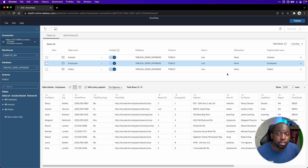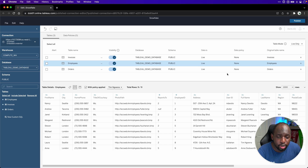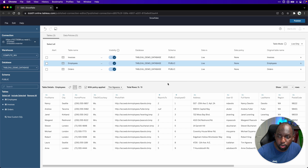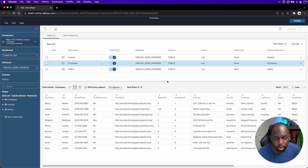In the previous video, I created a virtual connection. I'm not going to cover how to do that here — I've already covered it in that video, so check that out before you watch this one. Nevertheless, we are in the same virtual connection that we created. You can see that I've got invoices, employees, and orders available here.